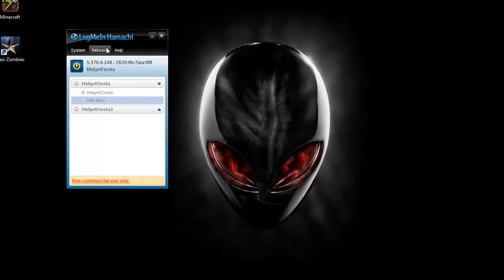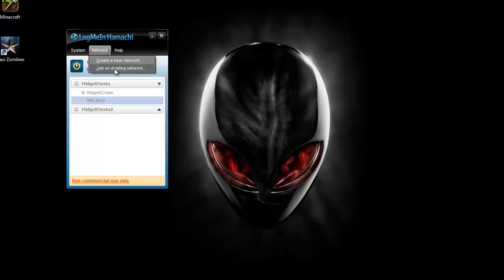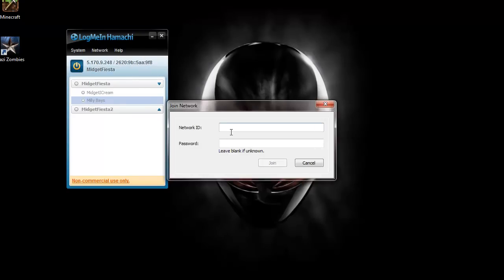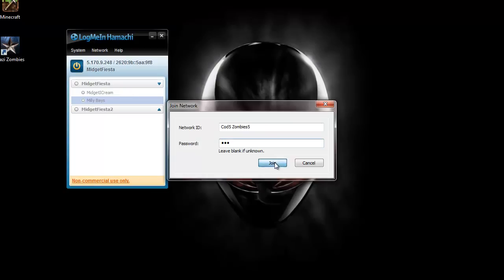And then whoever you're going to be playing with, you're going to need to play with either your friends or find a server that you can join. Then go to join an existing network, type in the ID, cod5zombies and then you can put 1-8 I think they have servers. And then 1-2-3 is the password.